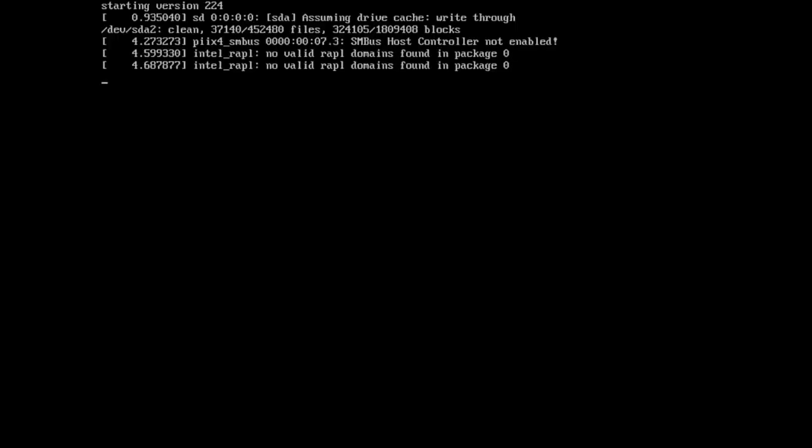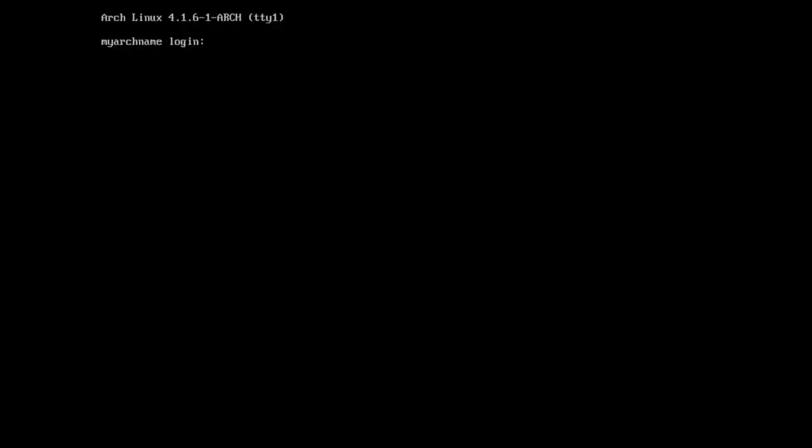And so that means we did the partitions right. We installed the bootloader correctly. We configured grub correctly. We made an initial kernel correctly. And we set the root password correctly and it lets us in. And so now we're in our system.